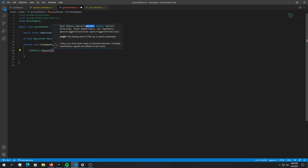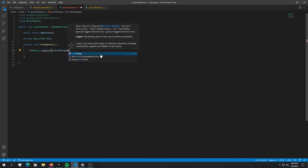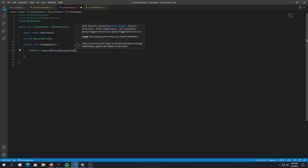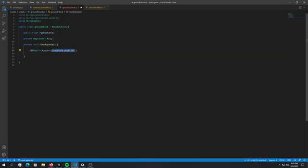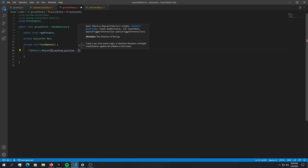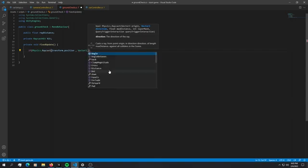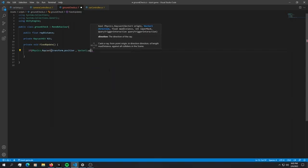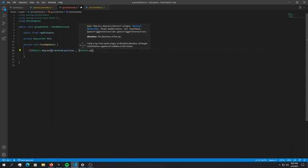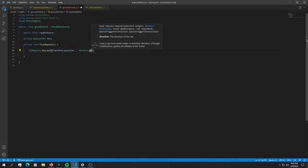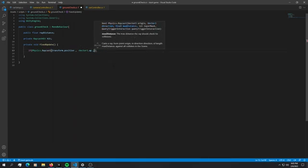Let's begin by giving it an origin and obviously an origin is simply transform dot position. This transform dot position is the position of the object that this script is attached to. Since we just want to point downwards, we can say vector 3 dot up and of course we want to say minus that, so we point downwards.